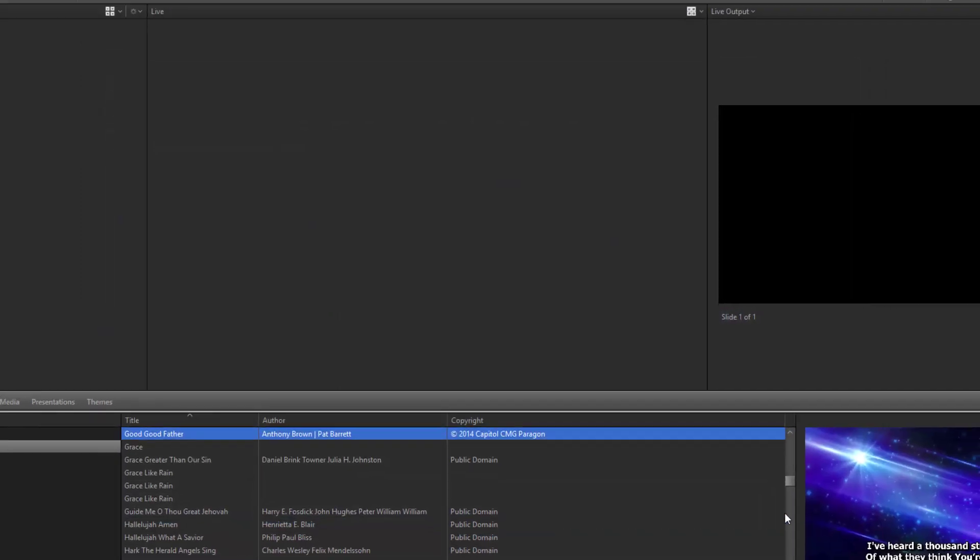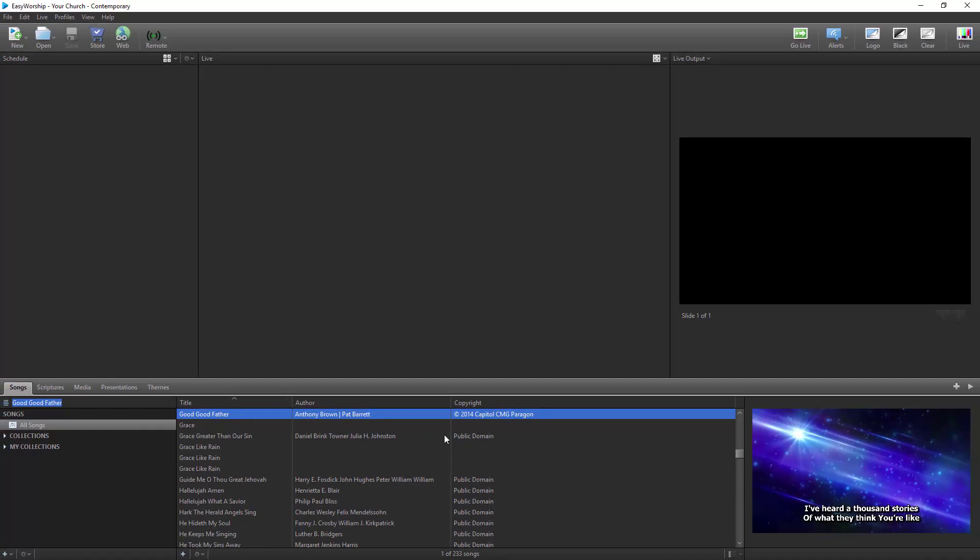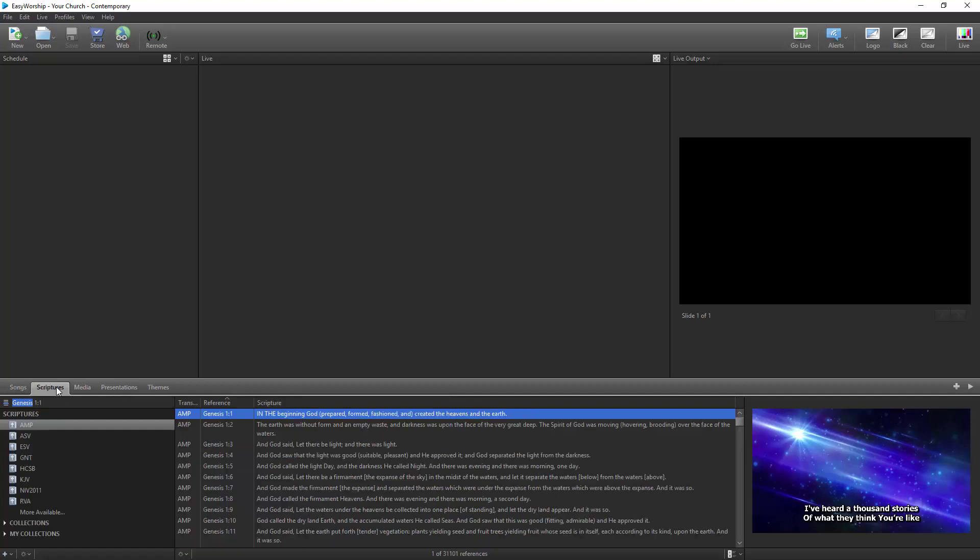You can do the same thing with an EasyWorship presentation in the Presentations tab. To edit a scripture, you'll need to add it to the schedule first and edit it in the schedule.